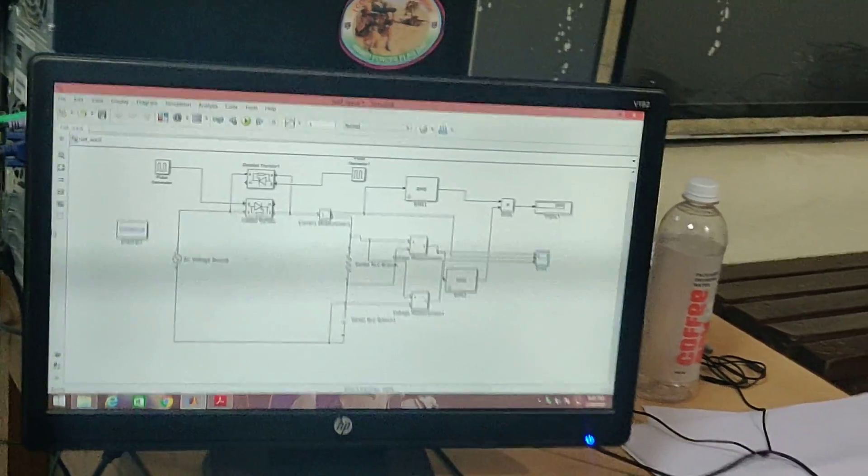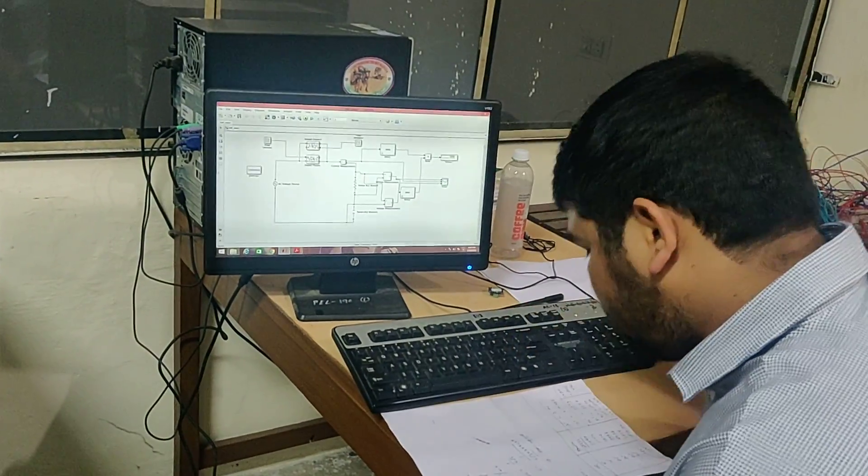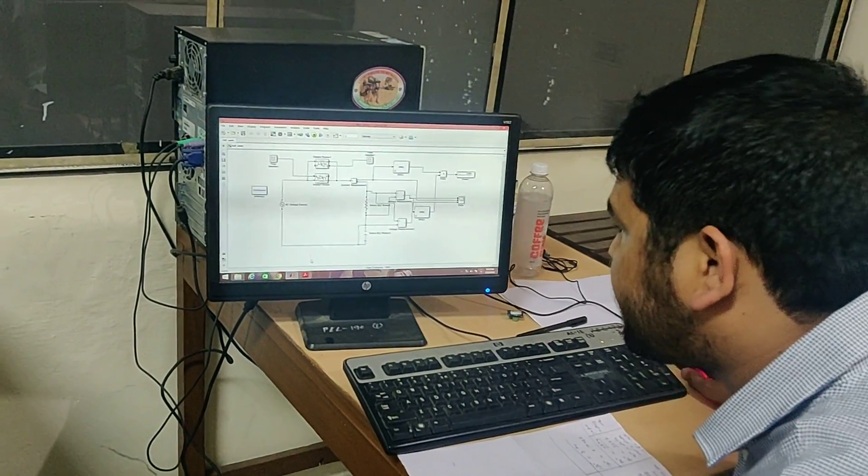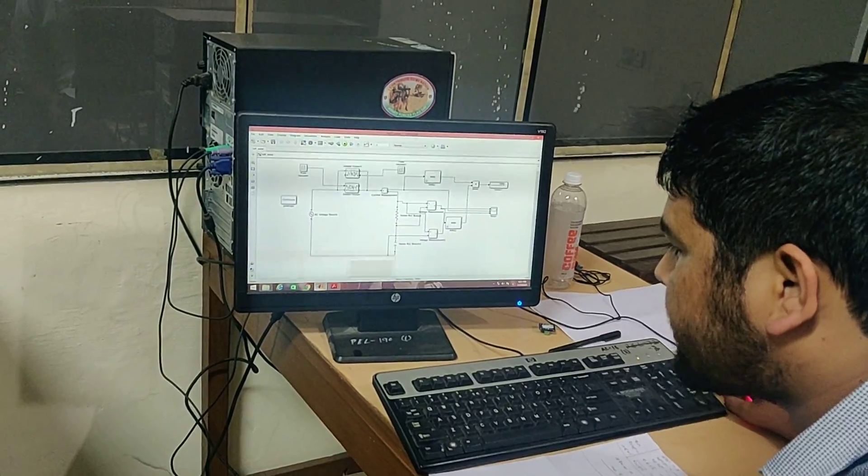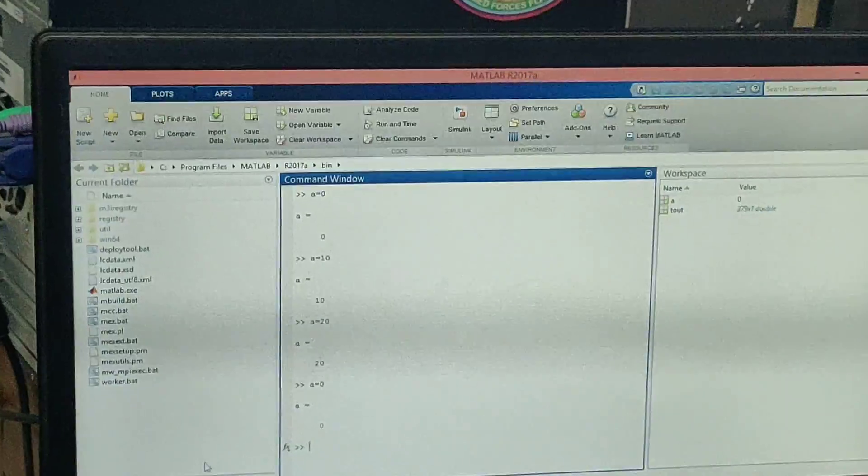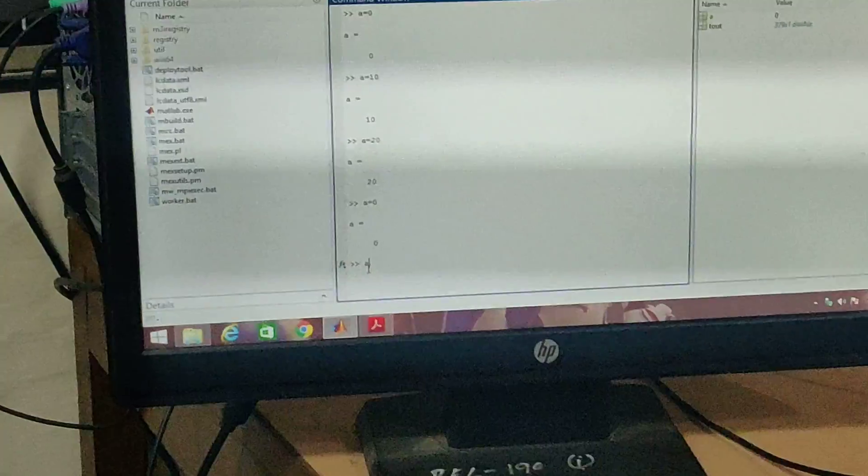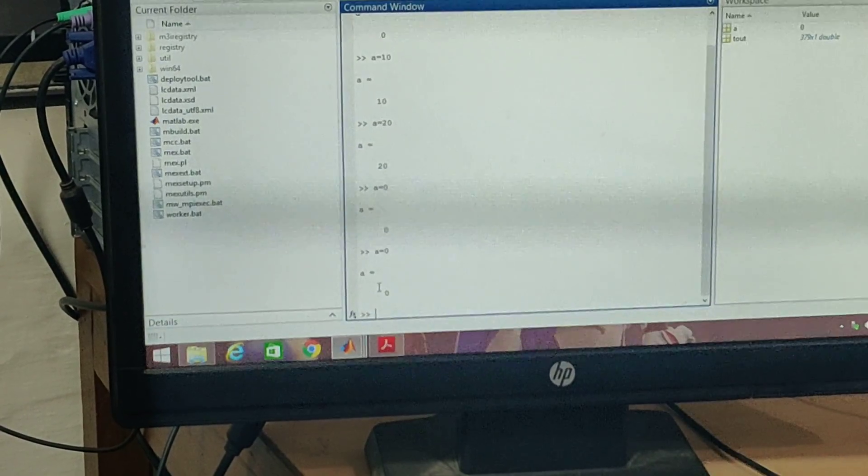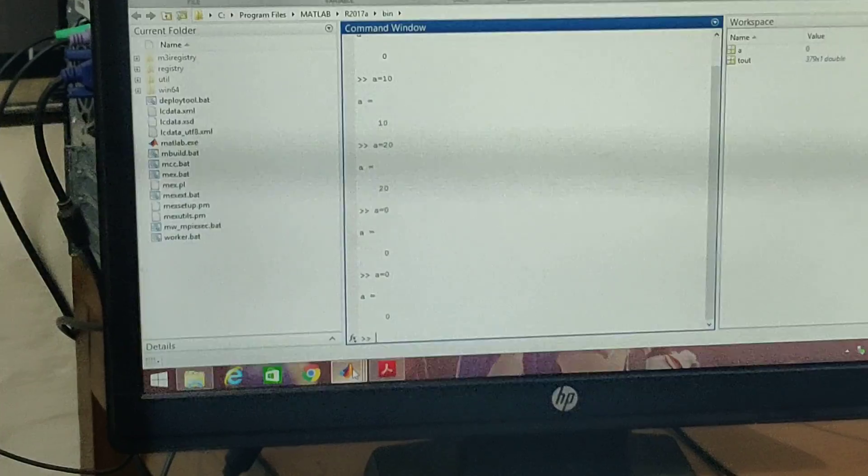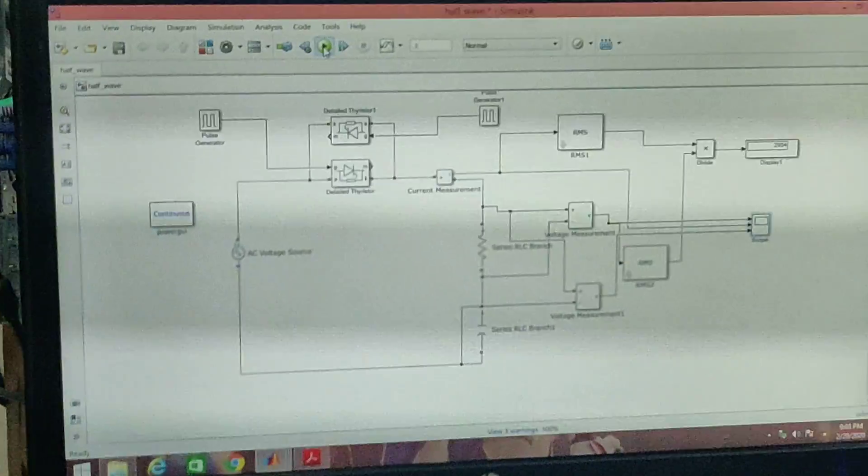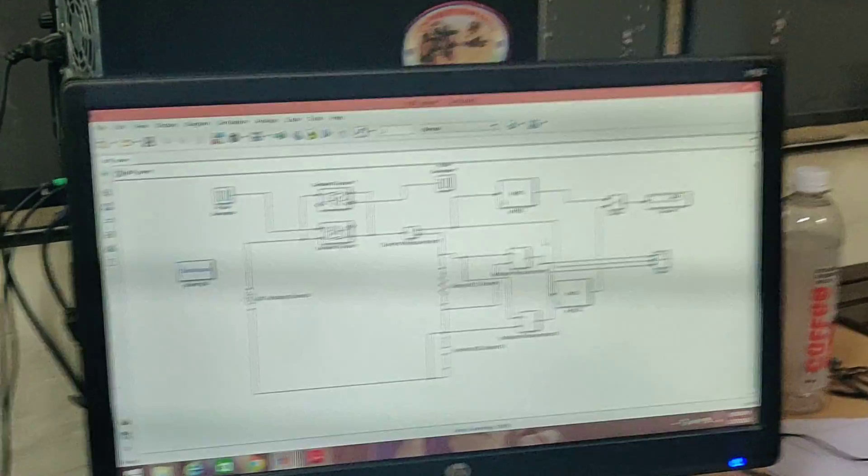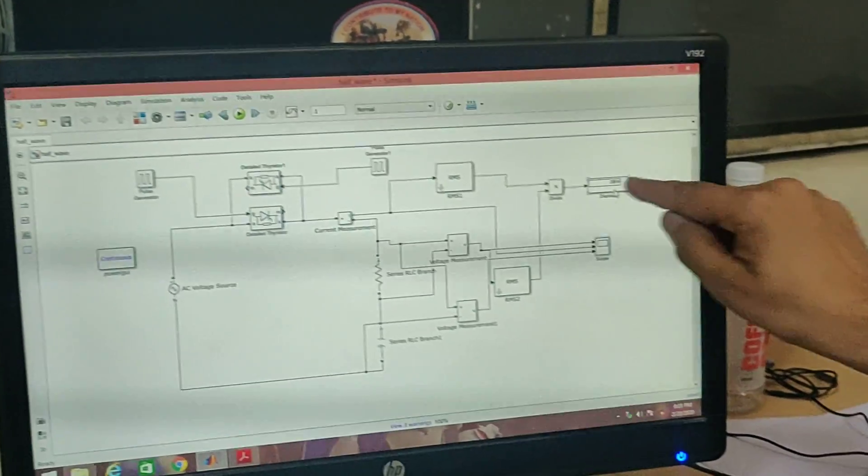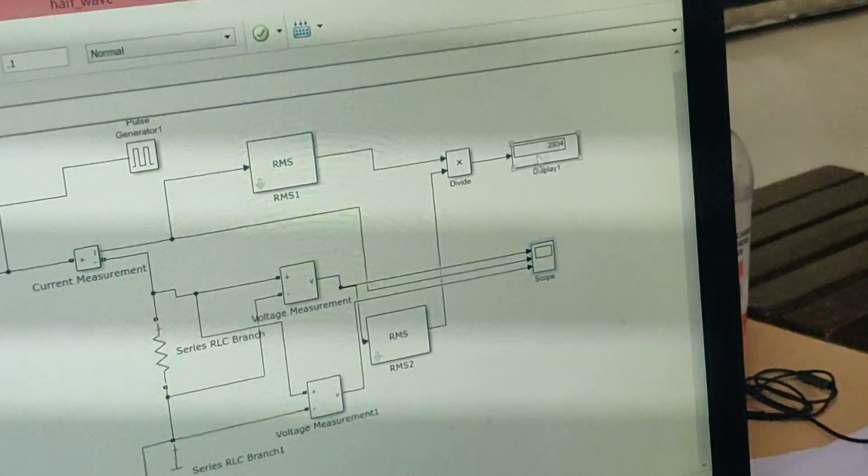I will show you the first firing angle. I will set alpha to 0. When firing angle was 0, the power read is 2934 watts.